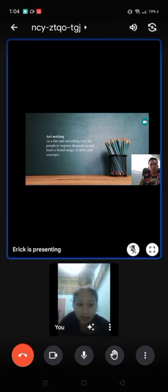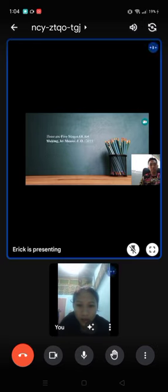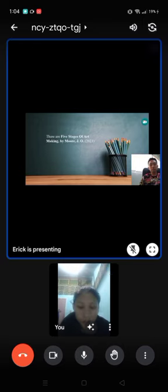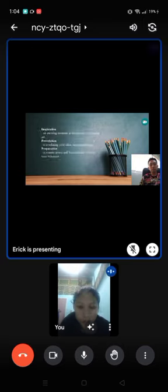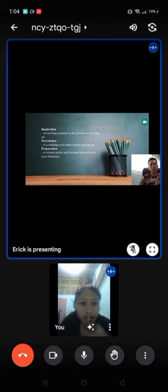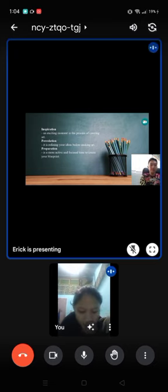So, the next one, we have five stages of art by making. So, the first one, inspiration. Inspiration is an exciting moment creating art.